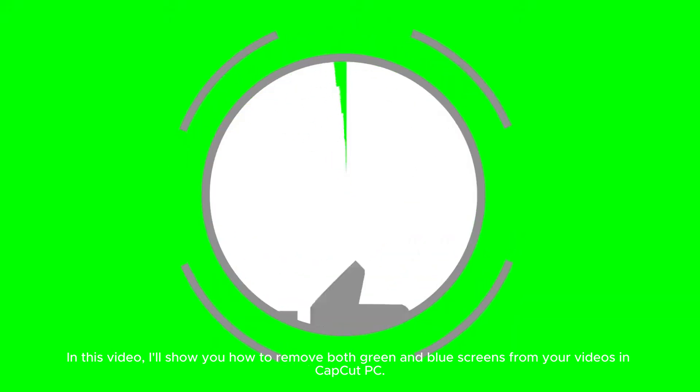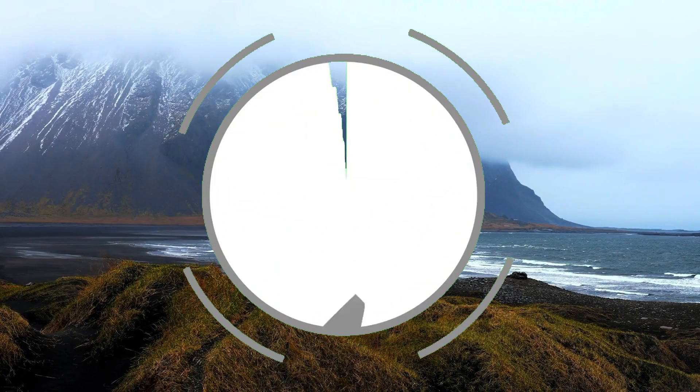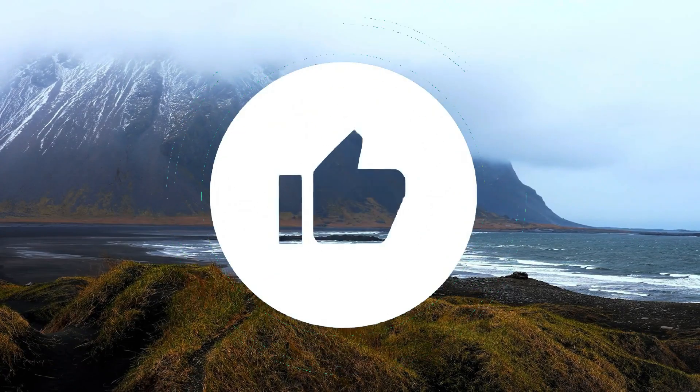In this video, I'll show you how to remove both green and blue screens from your videos in CapCut PC.